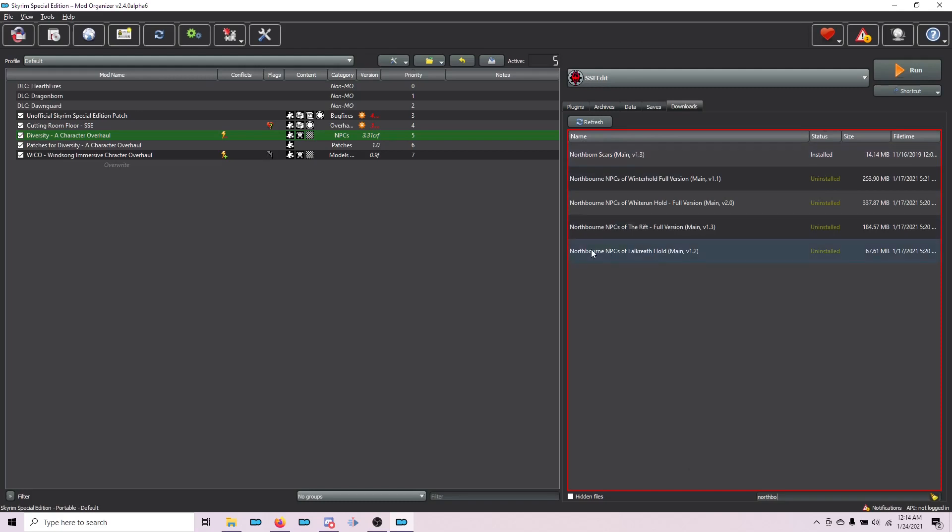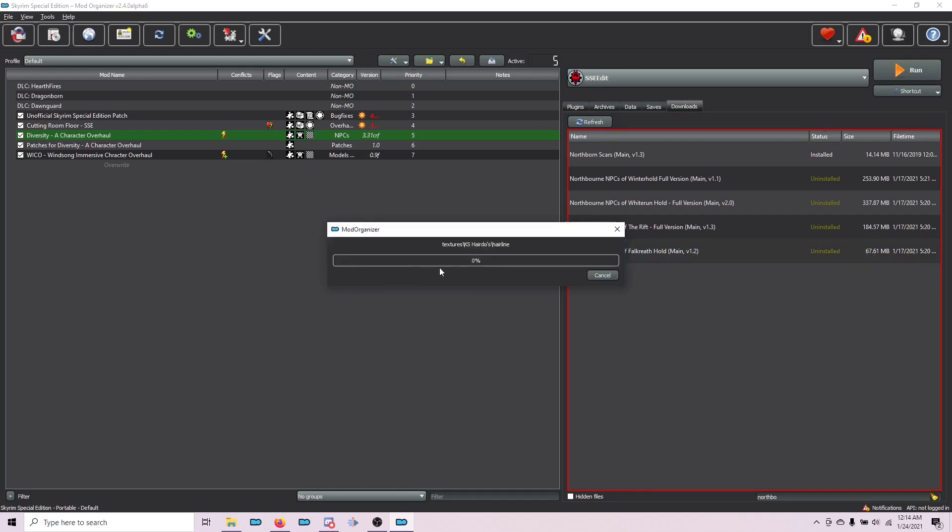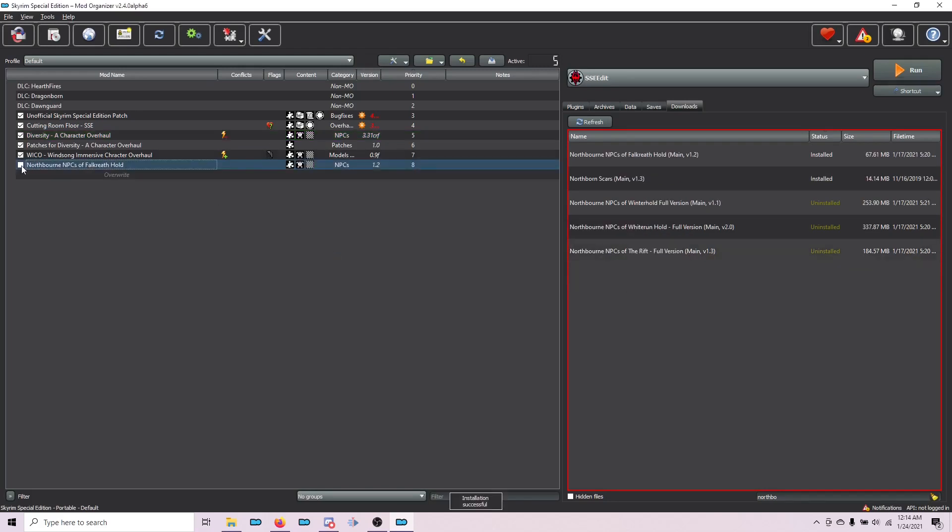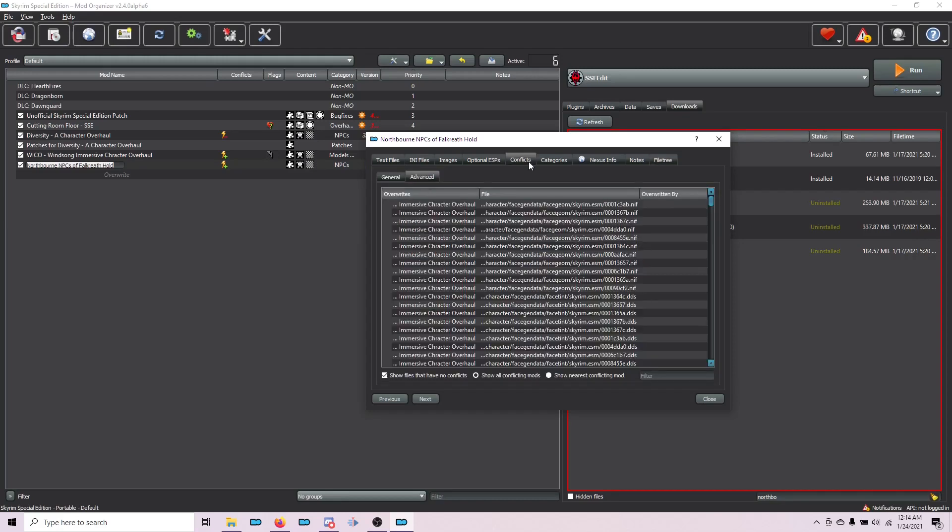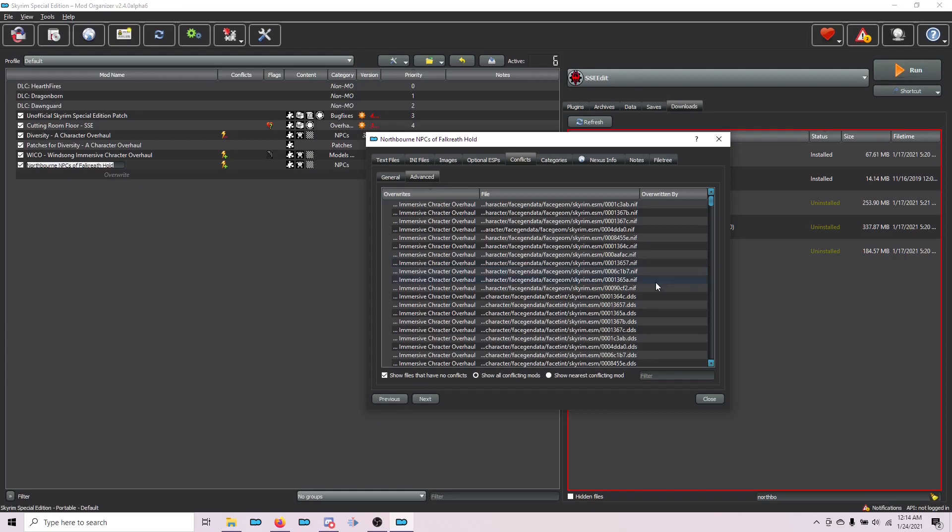Here, this one. I'm going to double-click it and choose OK. I'm going to activate it and then double-click the mod. This time, we're going to use the Conflict tab. If I click Conflicts and then make sure that I have the Advanced tab open, you can see that it shows every file and whether it overwrites other files or whether it's overwritten by files. This can be a really useful tool to manage conflicts. For this, make sure that you have Show Files That Have No Conflicts checked and Show All Conflicting Mods. We're going to use the filter here.